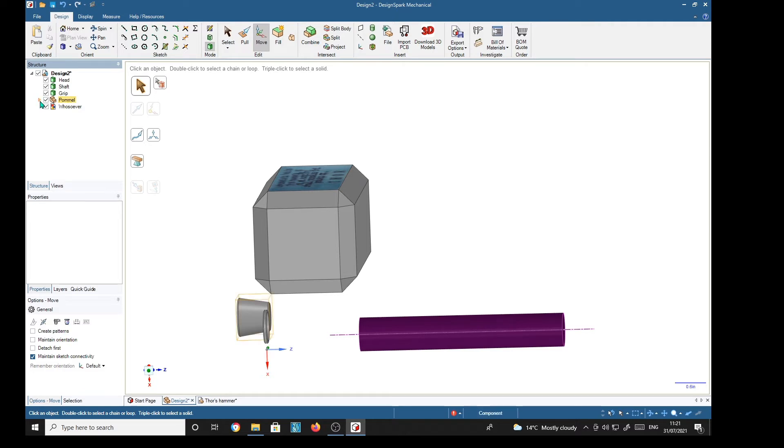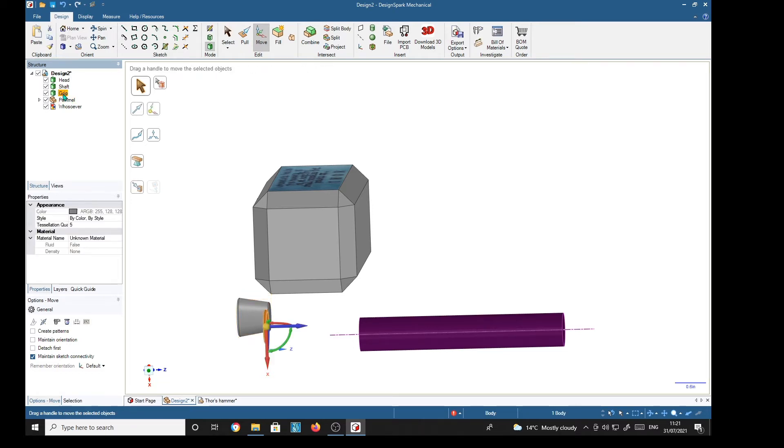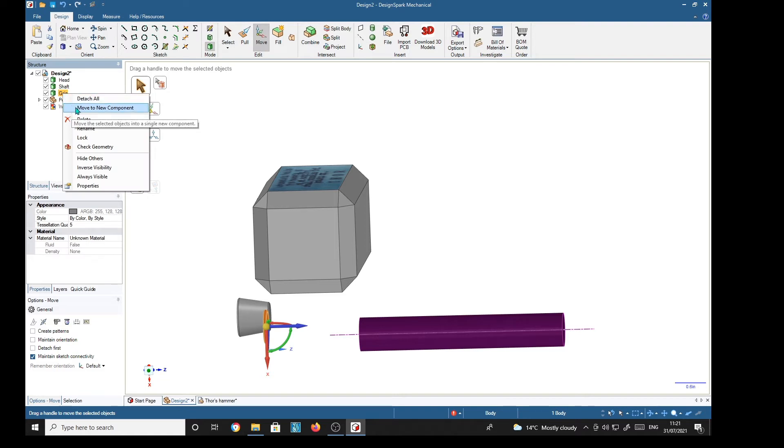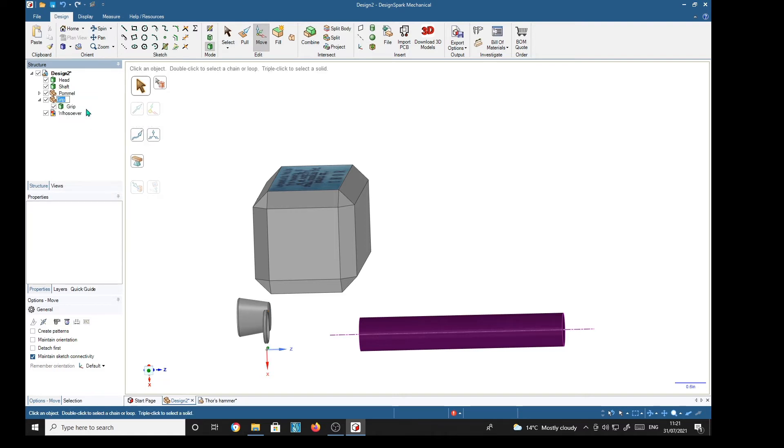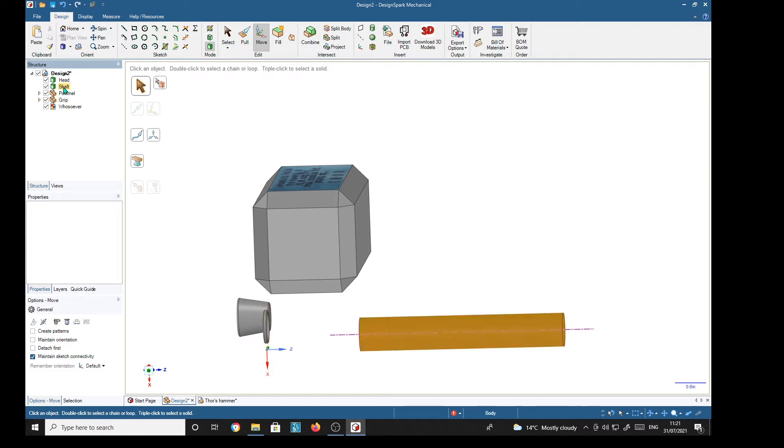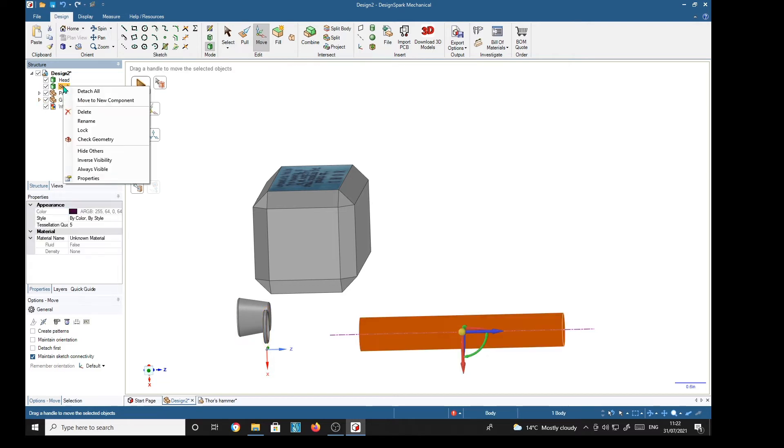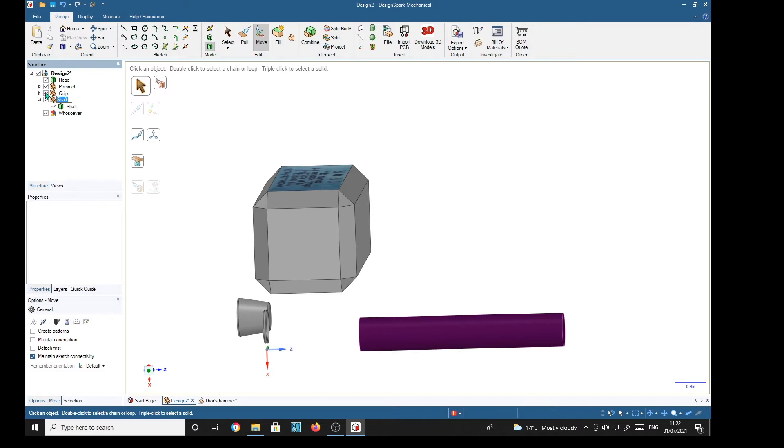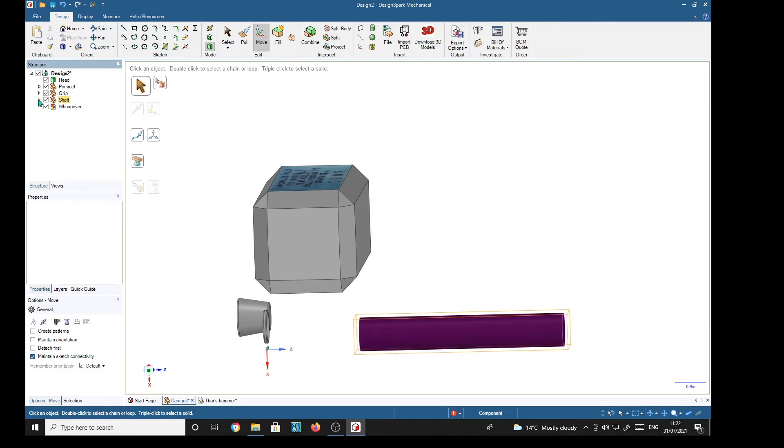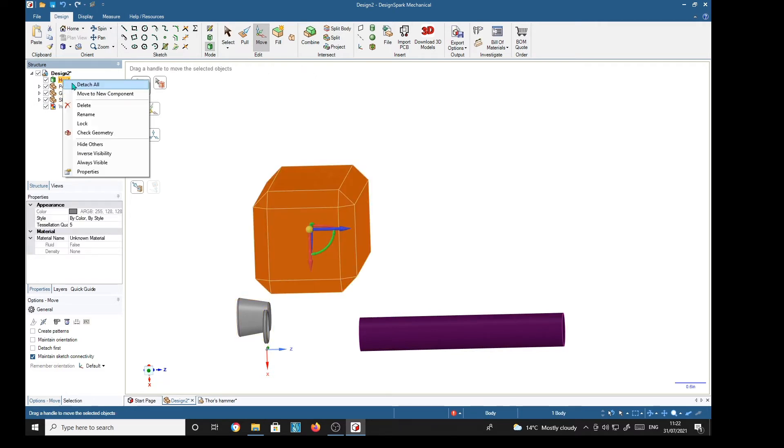There we have a component. It's now in its own container: pommel and grip. Right-click, move to new component. Grip, shaft, and head.